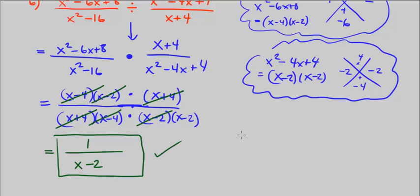And that's going to end CPM Pre-Calculus, Chapter 2, Number 115.